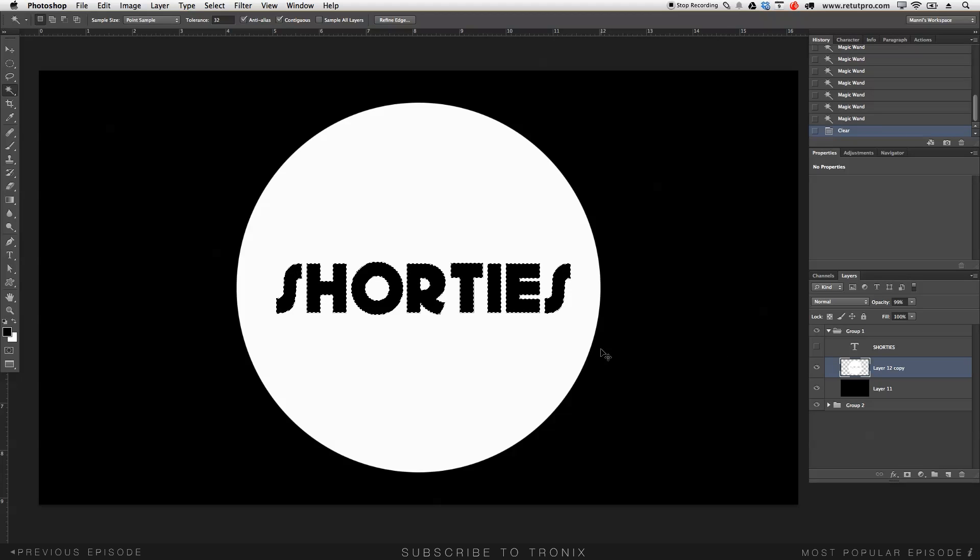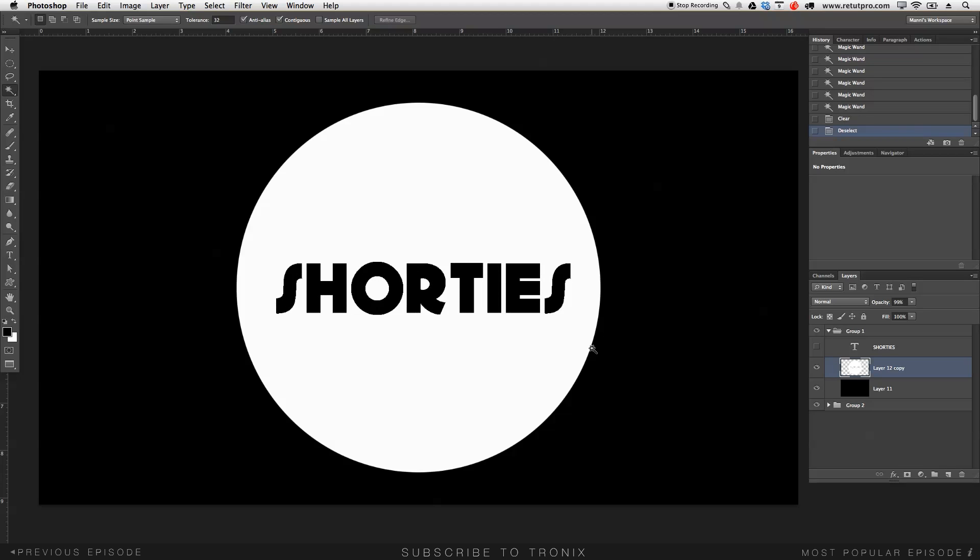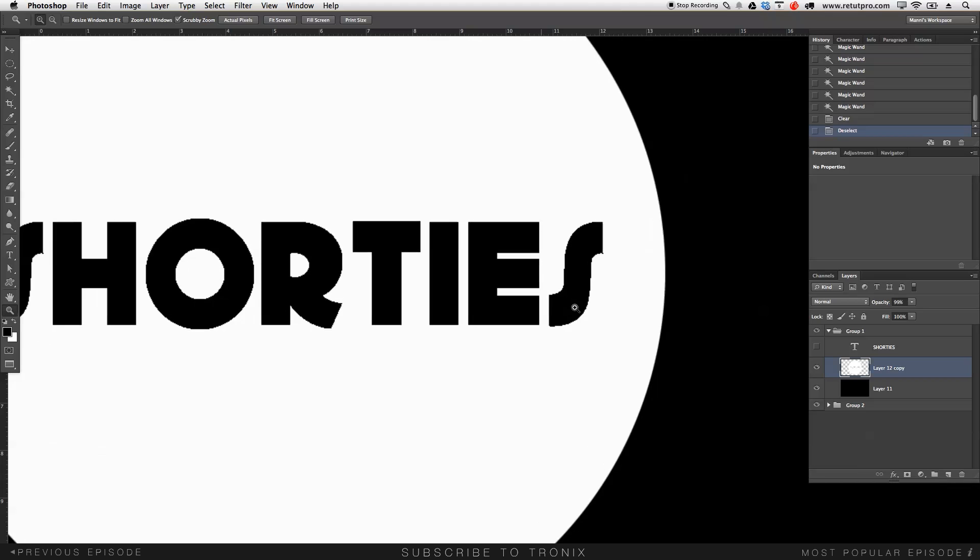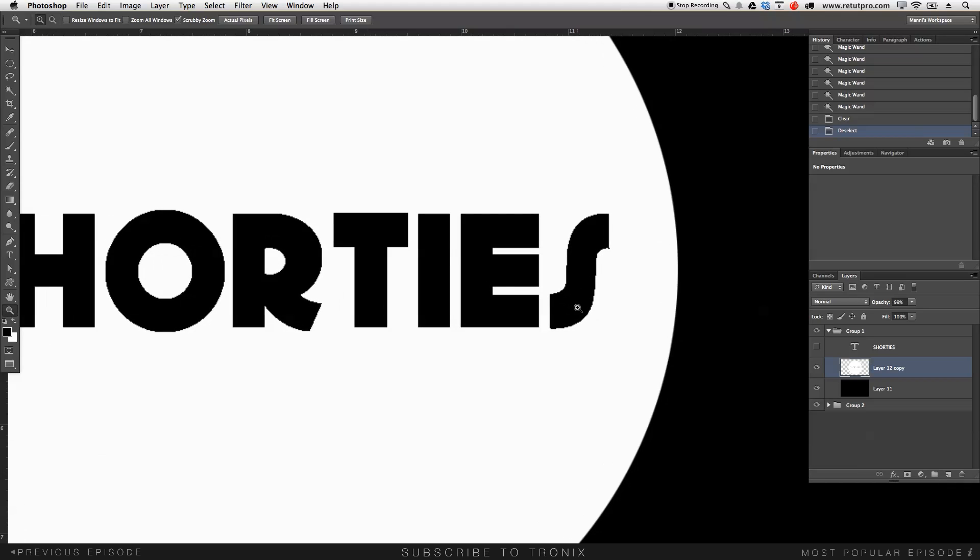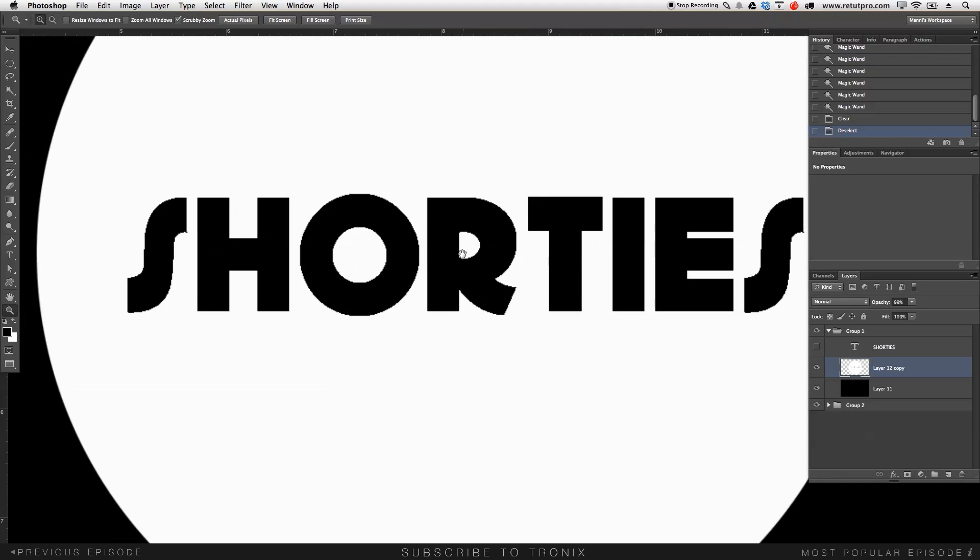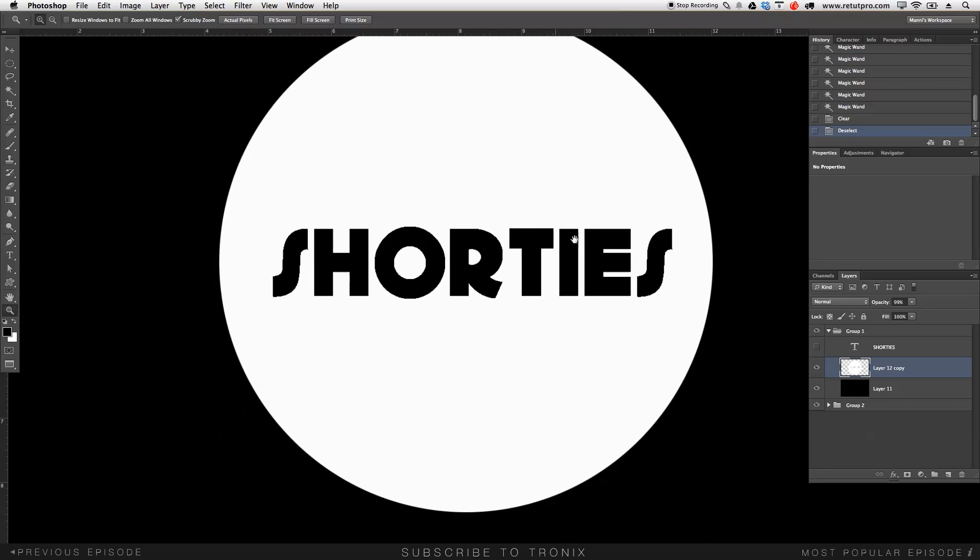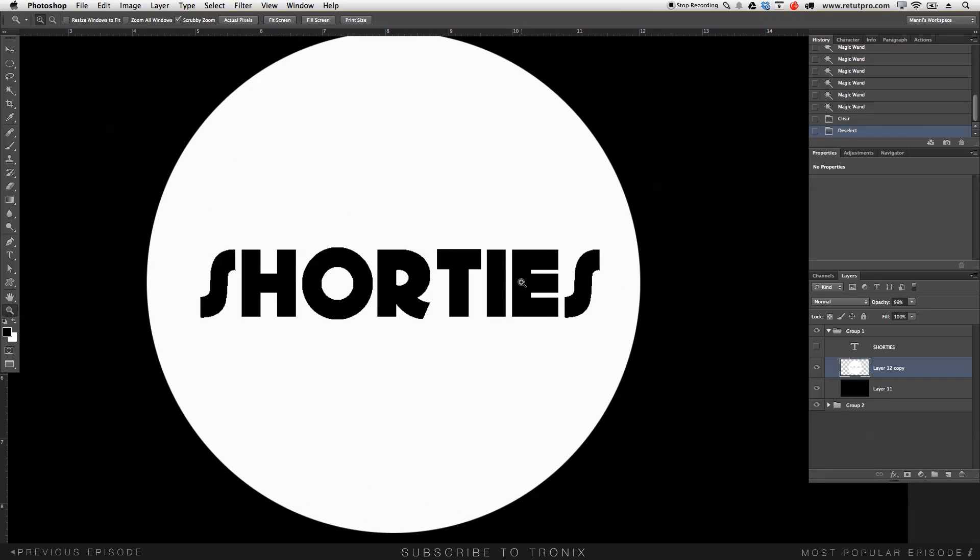I'm going to press command D. I'm working with a Mac, so if you're on a Windows computer, please press control when I say command. Get out of the selection. And now when we zoom in, we can see that the edges look really bad. It's not looking good at all. So this technique is kind of a waste of time.